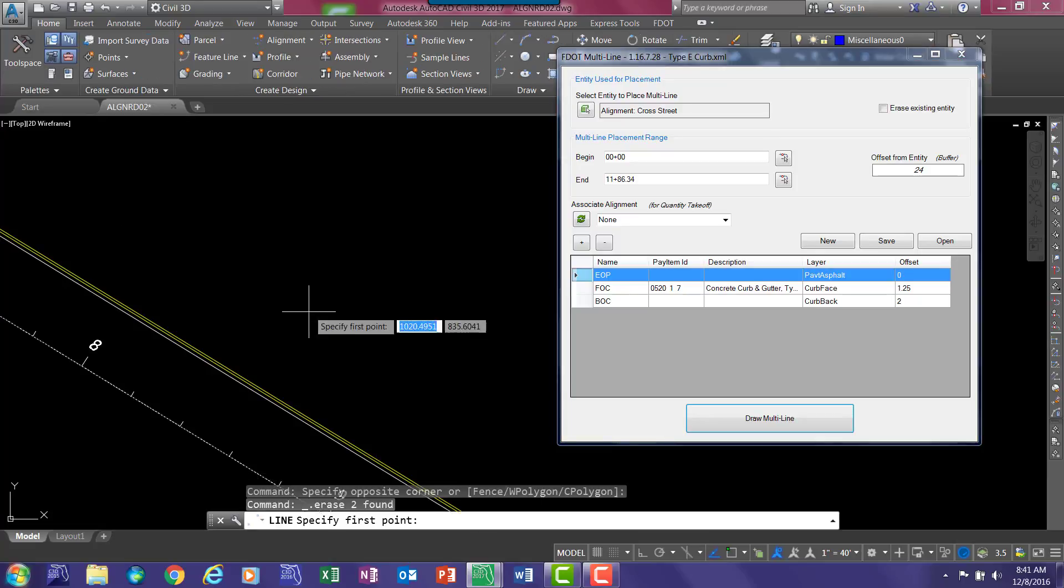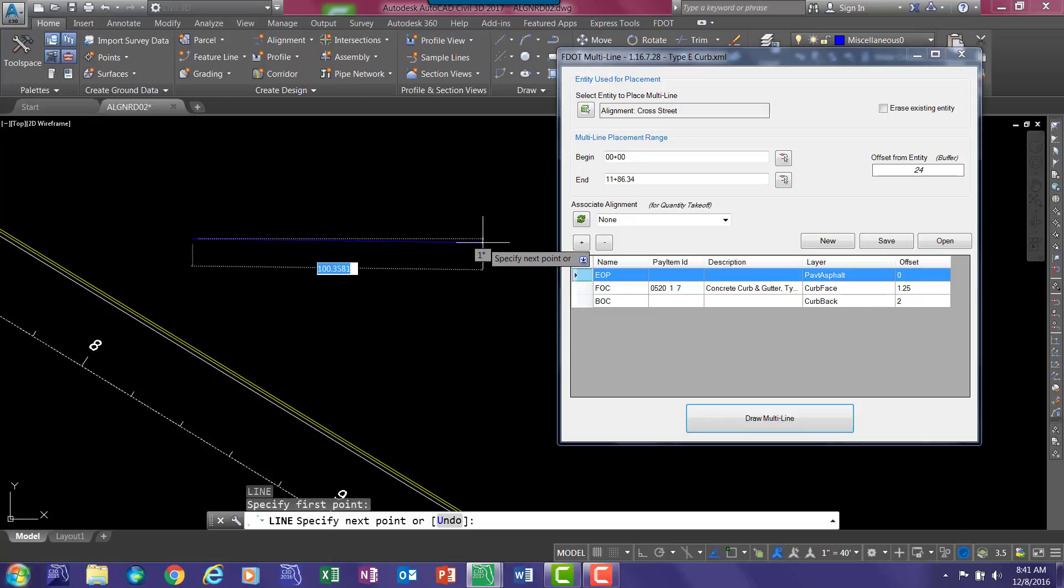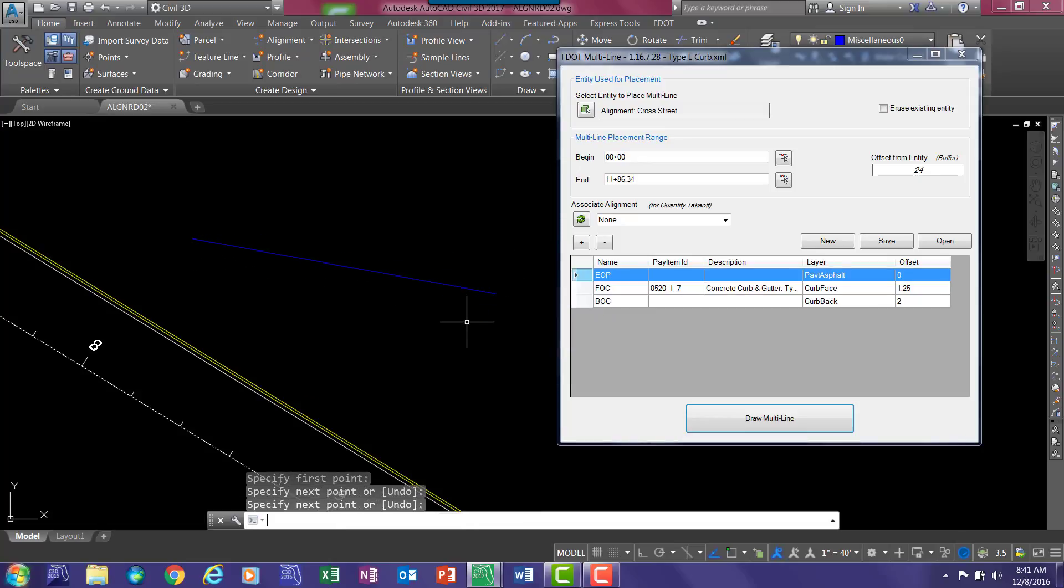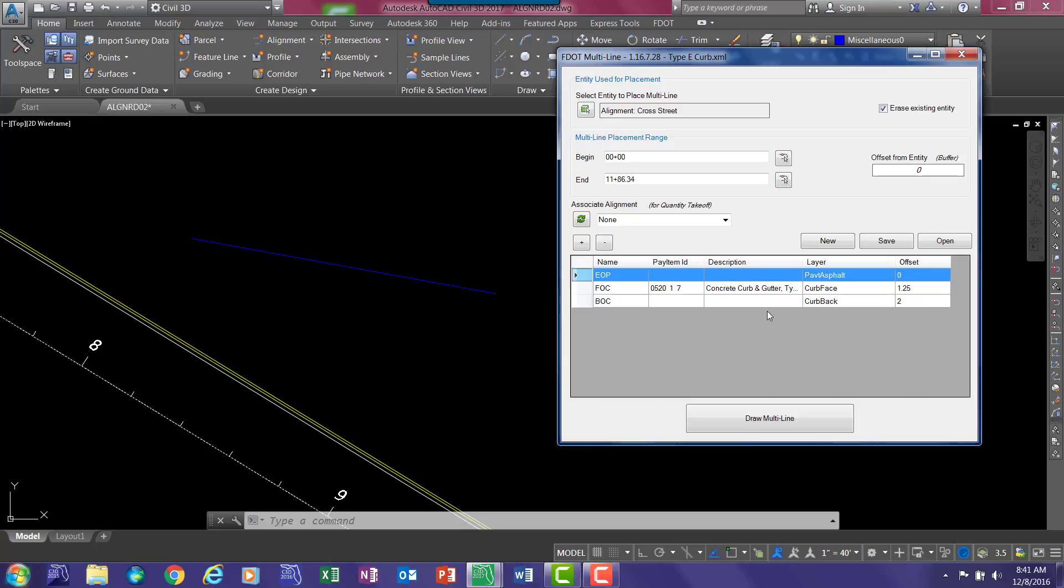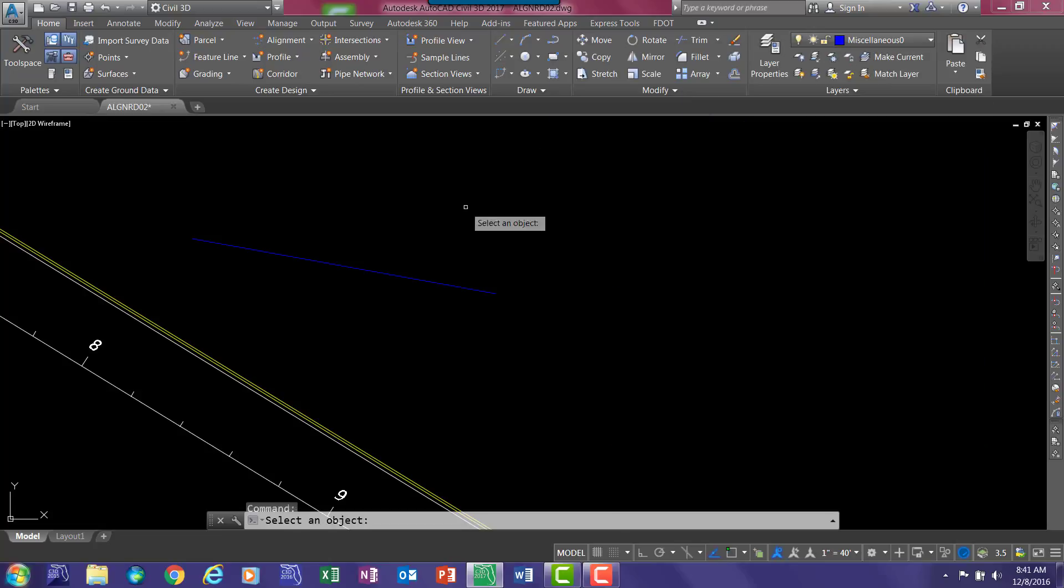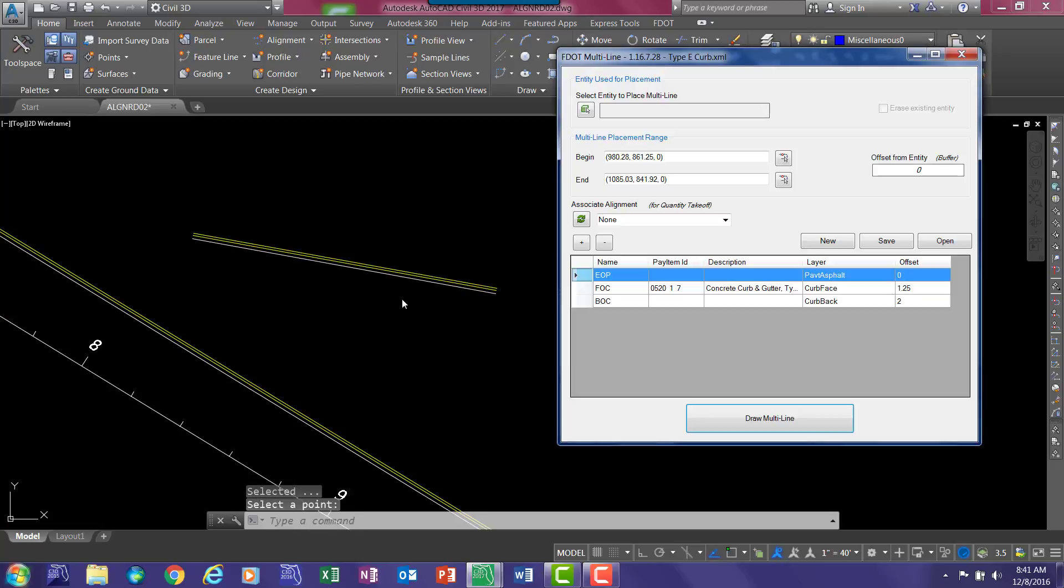There is also an option to erase existing entity as you draw it. And that behaves just like any other Civil 3D command. Toggle on erase existing entity. Let's change the offset to zero. Select the object. And you can select alignments, lines, polylines. Select draw the pattern.